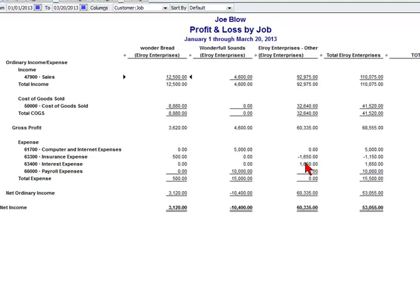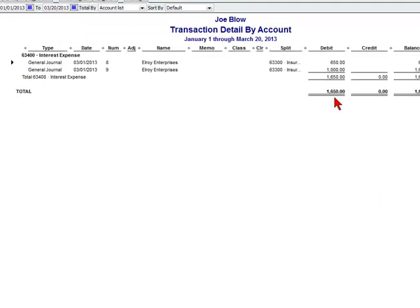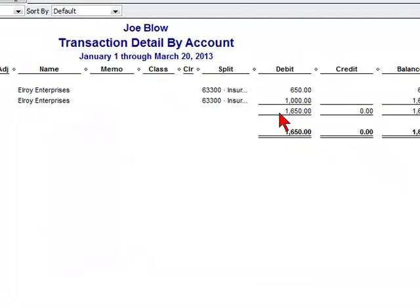You'll see all the expenses hitting for our Elroy Enterprises. If we look at it and click on it, we can see the detail and there is our $1,000. So this is how you import a journal entry into QuickBooks using Excel.